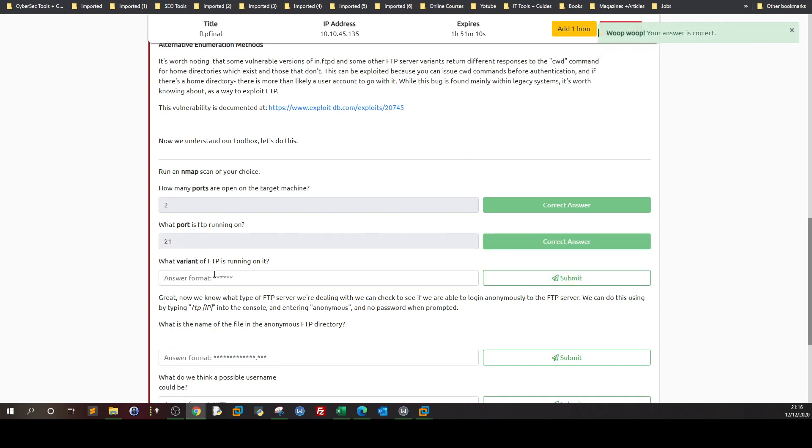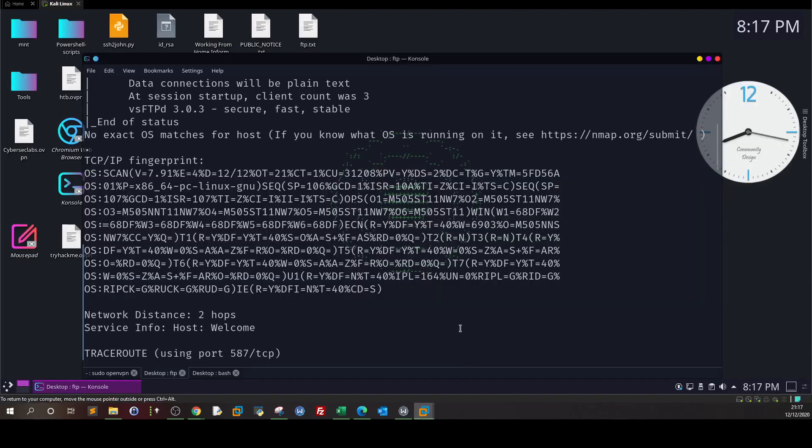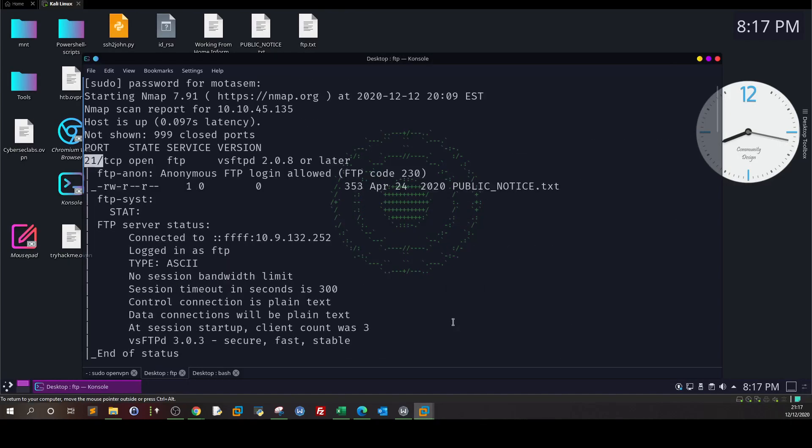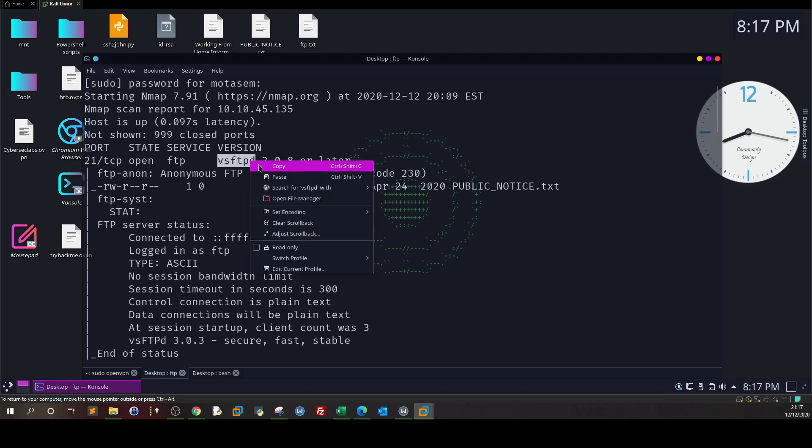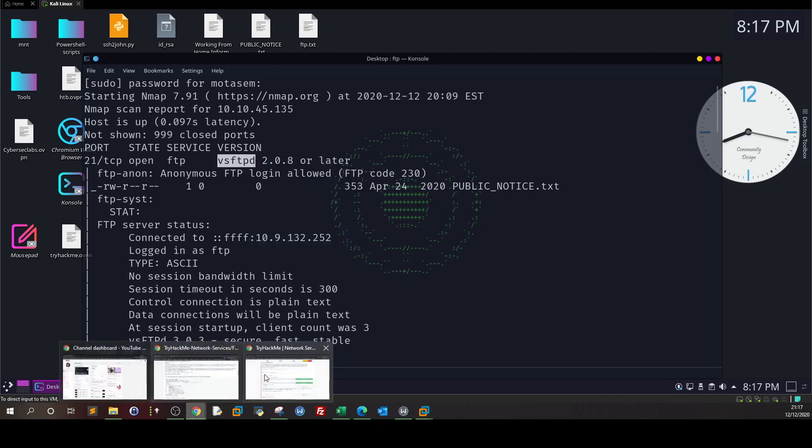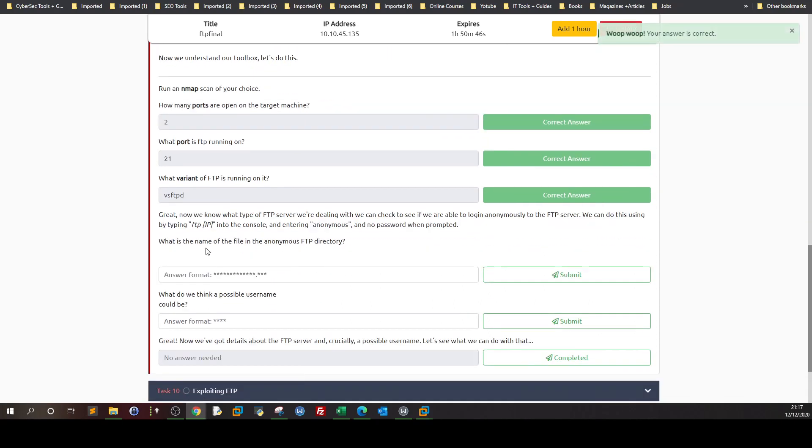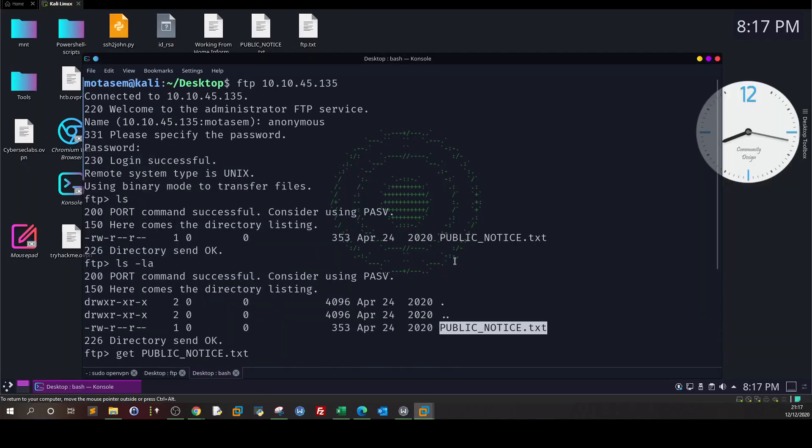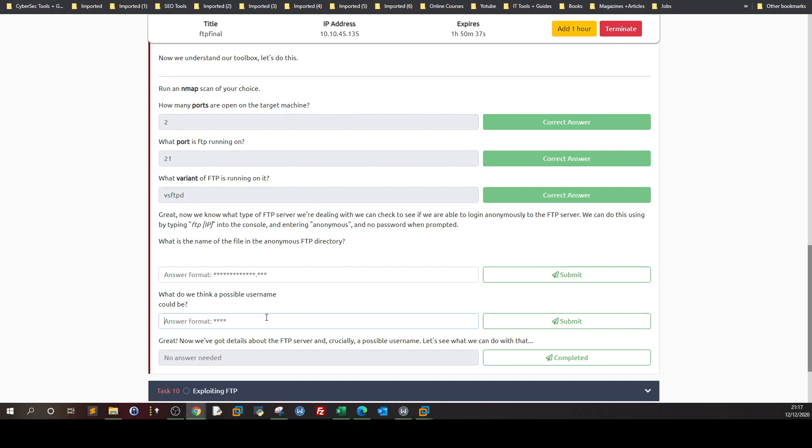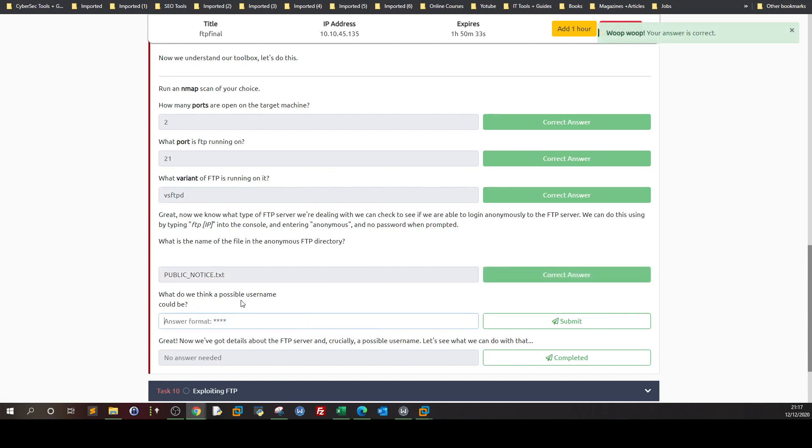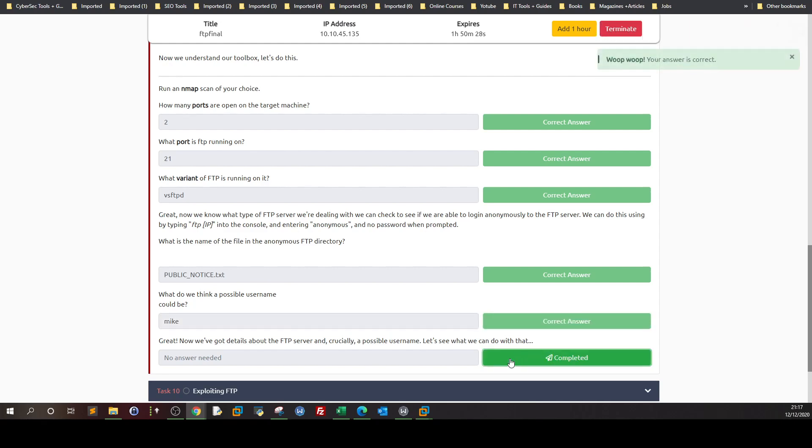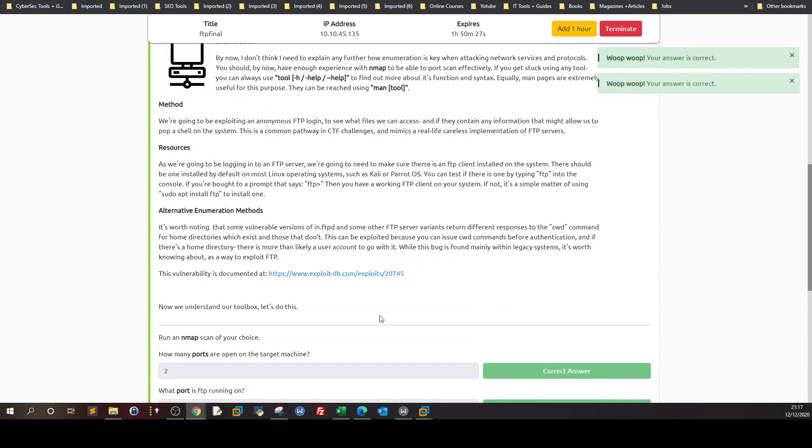What port is FTP running on? 21. What variant of FTP is running on it? Variant means the version running on the server, what kind of software is running the FTP. It could be vsFTPd, ProFTPd. In this case, it is vsFTPd. What's the name of the file in the anonymous FTP directory? We logged into the anonymous user and saw the file name is PUBLIC_NOTICE.txt. What do you think a possible username could be? We saw it was mike.